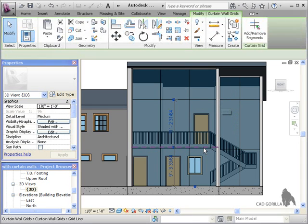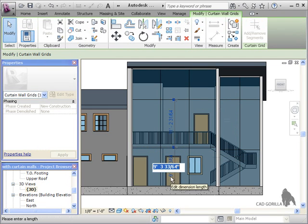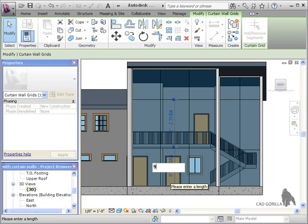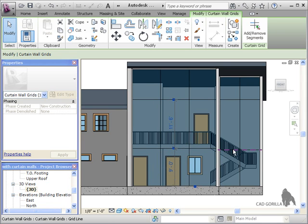To edit the placement, simply click a gridline to select it, then click the dimension you'd like to edit, and enter a value.